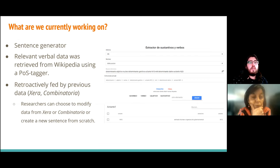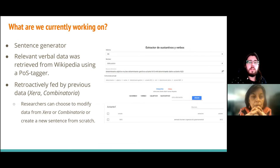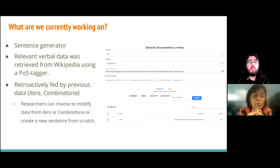Currently, we are working on Combi Context. It is a sentence generator and an expansion of the Combinatoria tool. In order to achieve this, we have to parse open-source corpora. Mainly, we are working with Wikipedia and extract relevant verbs for each noun with our own parser.